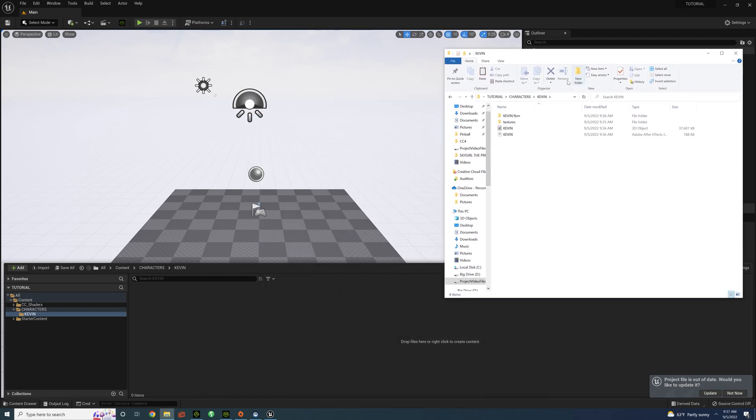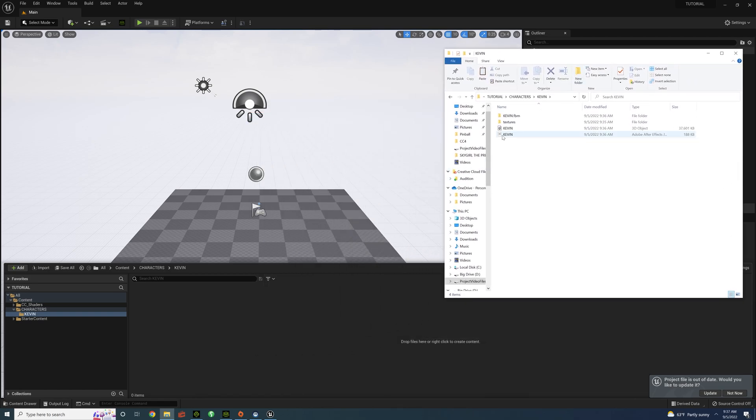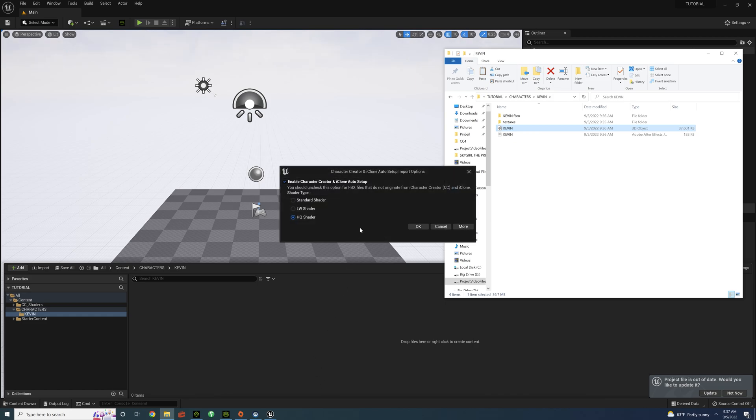Okay, so I'm going to take the FBX file, and I'm going to drag it into the Unreal project. Make sure HQ Shader is selected. Hit OK.